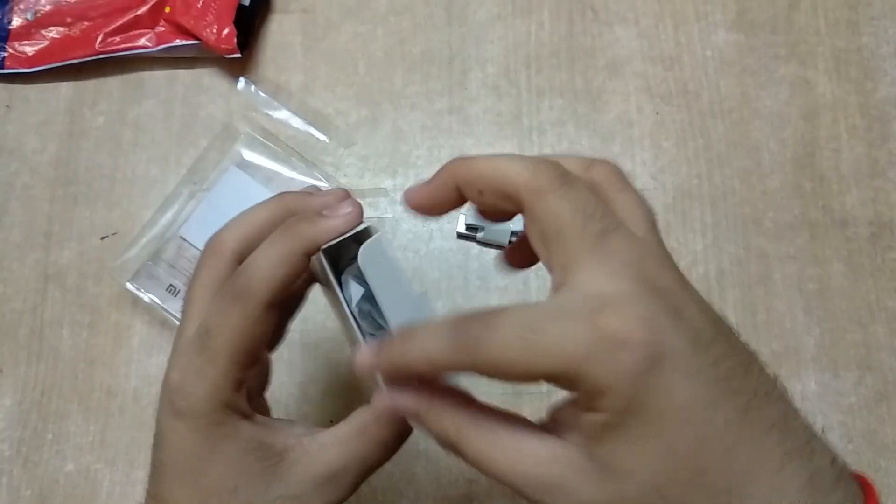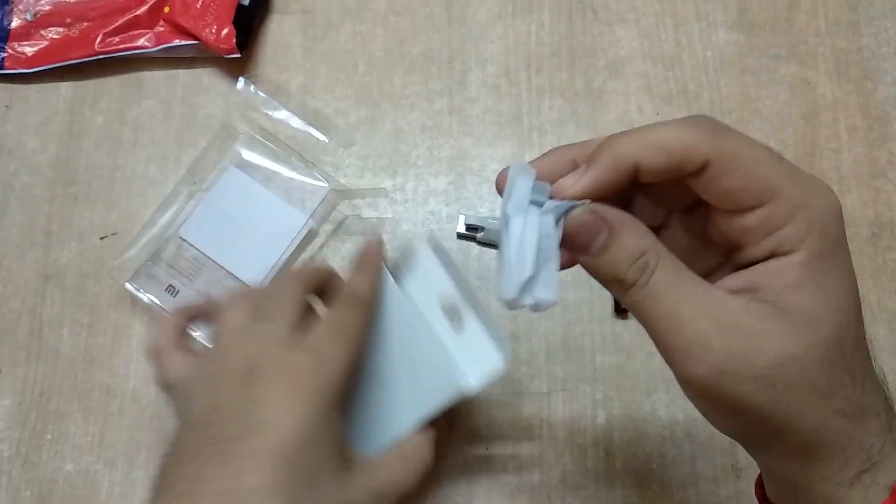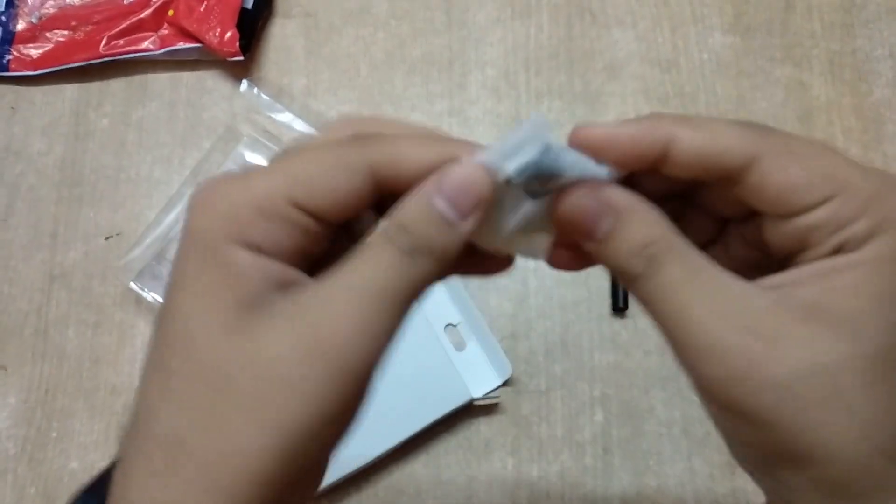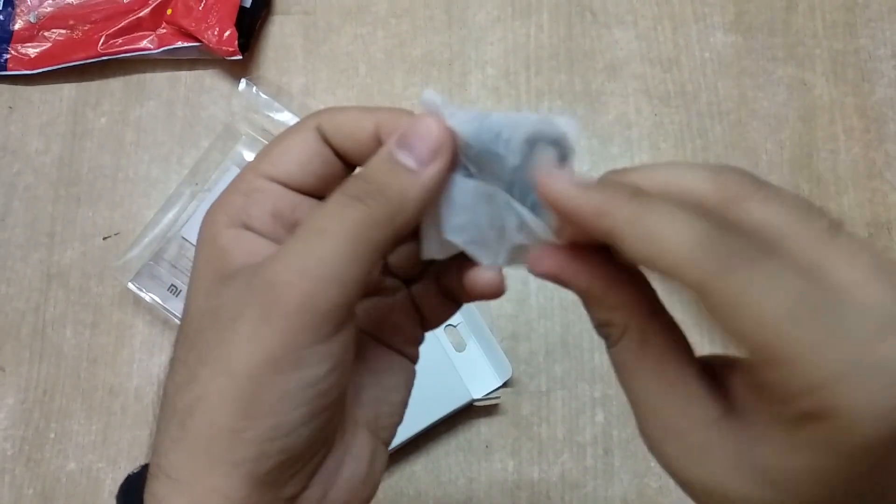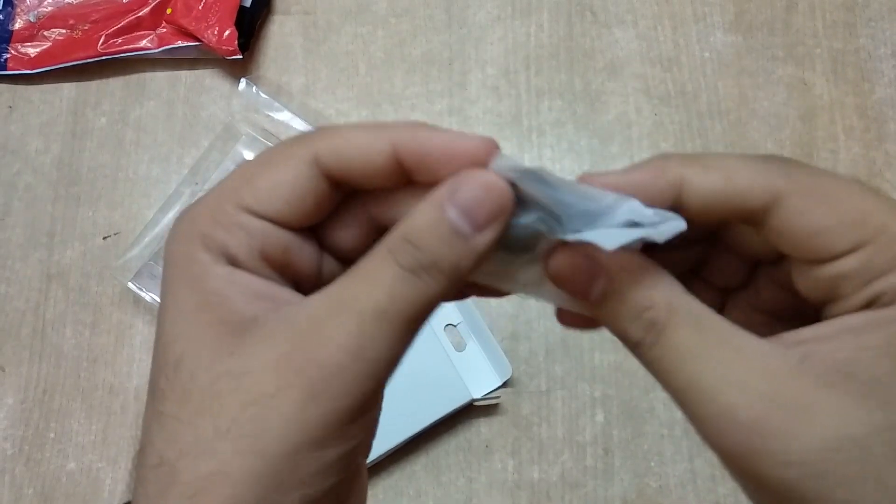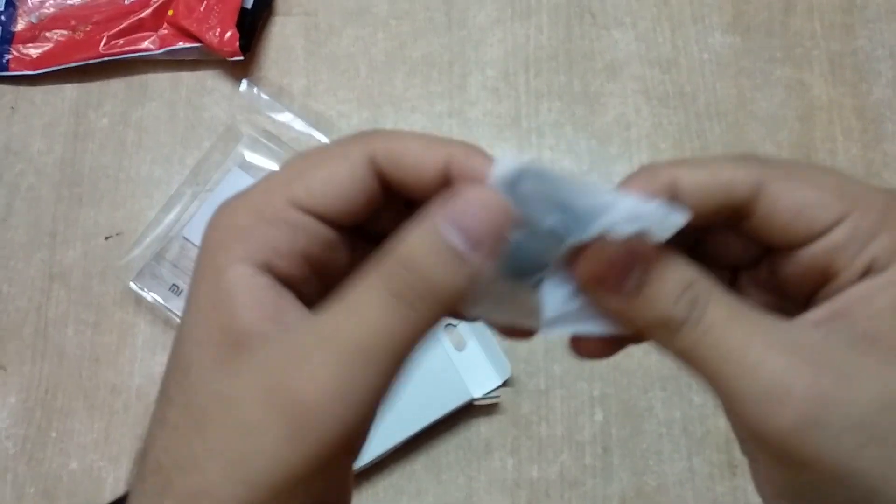This is the same that comes with Mi Band also, the same wire itself. And you get three sizes of earbuds depending on your ear size.